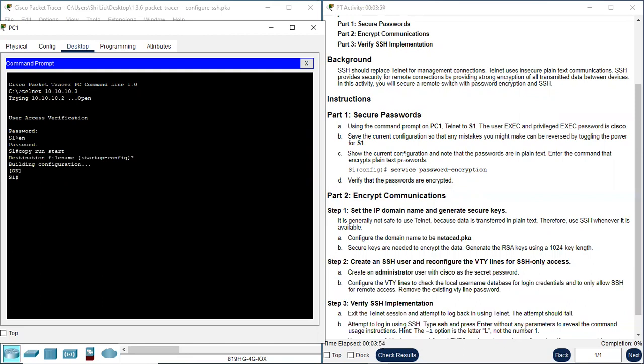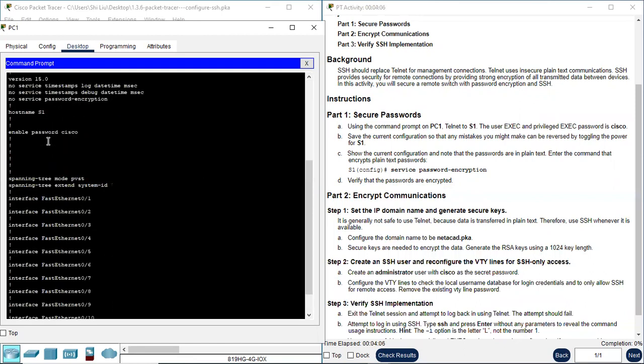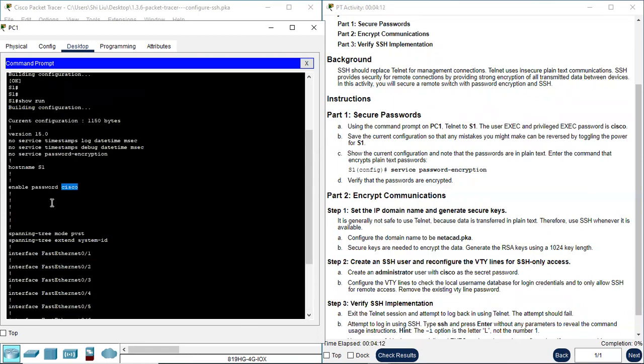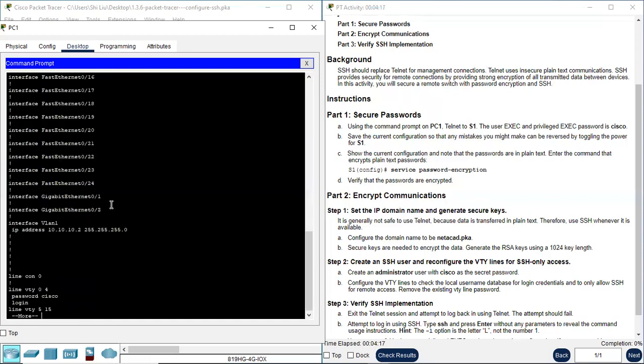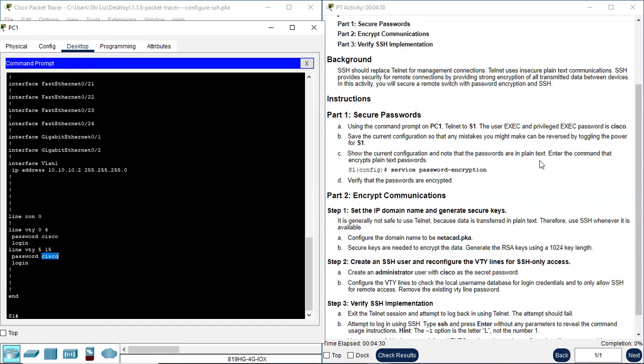Then show the current configuration. Note that the passwords are in plain text. So I use show running configuration. Let's look at the passwords. Here, enable password Cisco. This is the plain text. This is for the executive mode access. Here's the line VTY password Cisco. Line VTY 5-15 Cisco. All these passwords are plain text. Next, we need to encrypt all these plain text passwords.